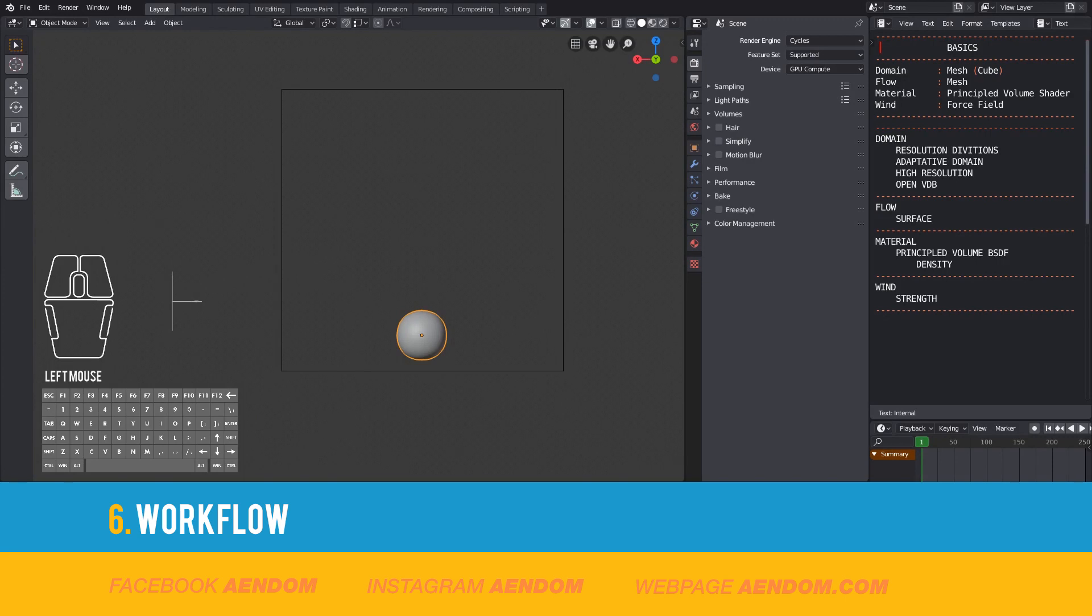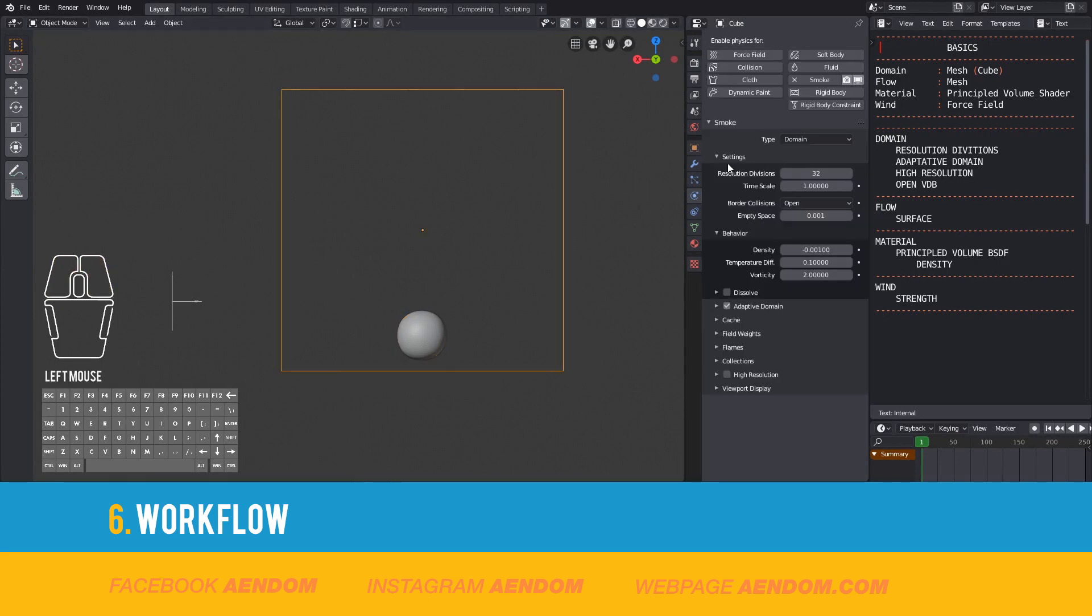First go to physics and check that you have the adaptive domain option on. Then make a simulation with 32 divisions.